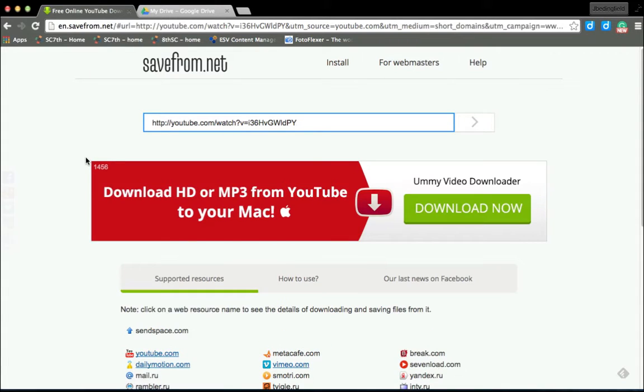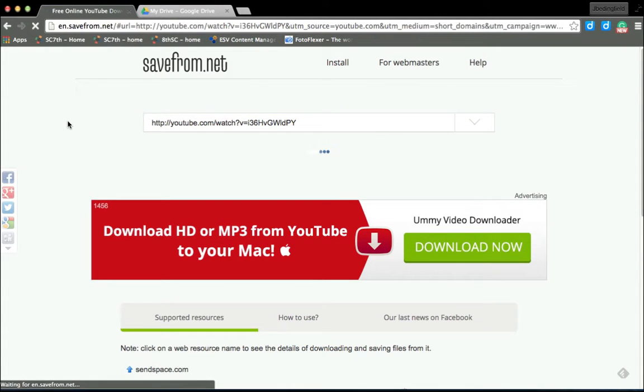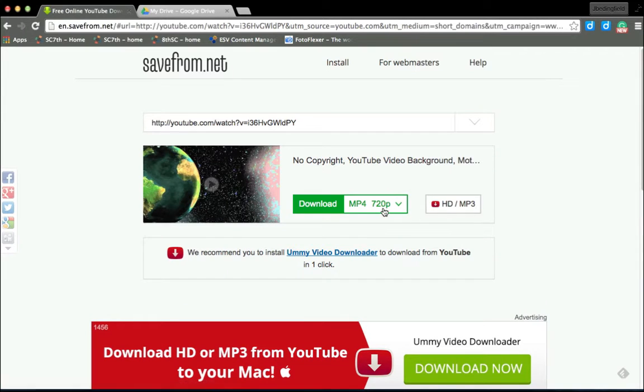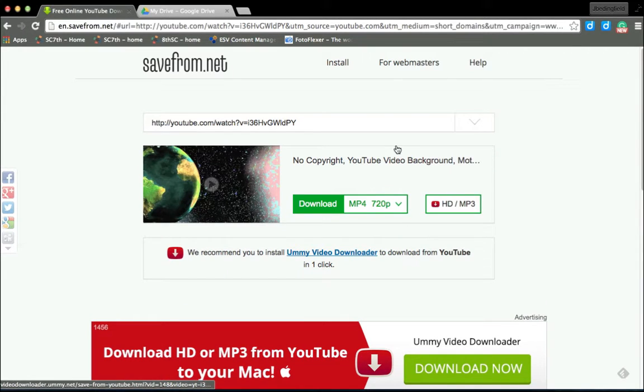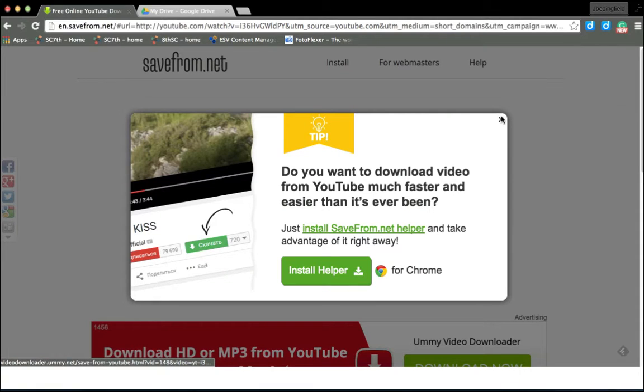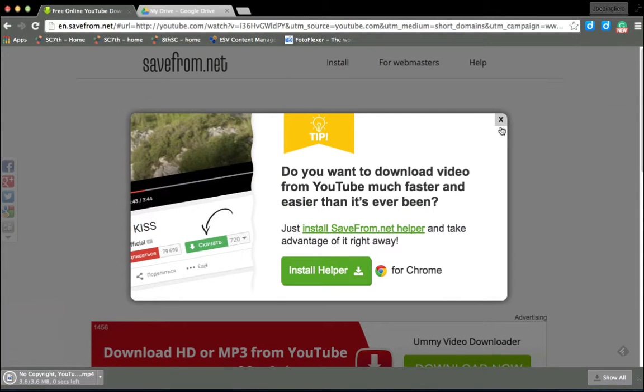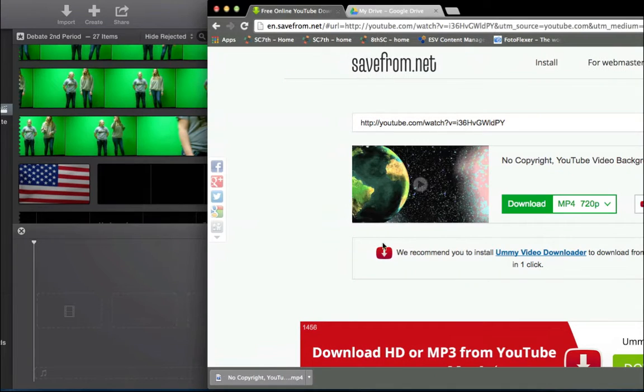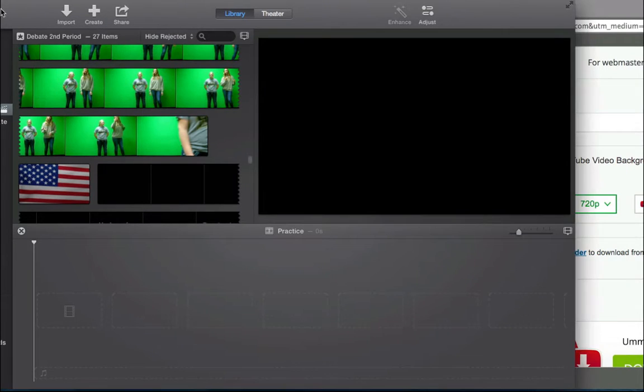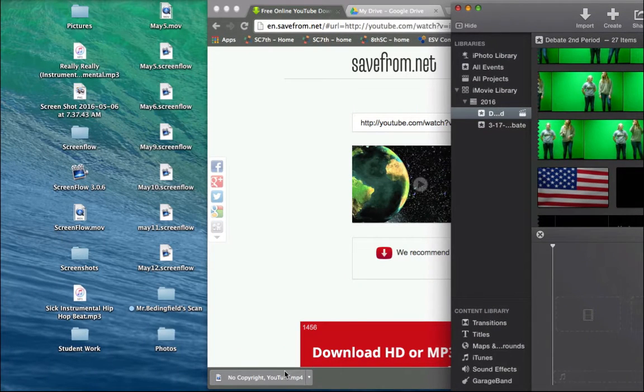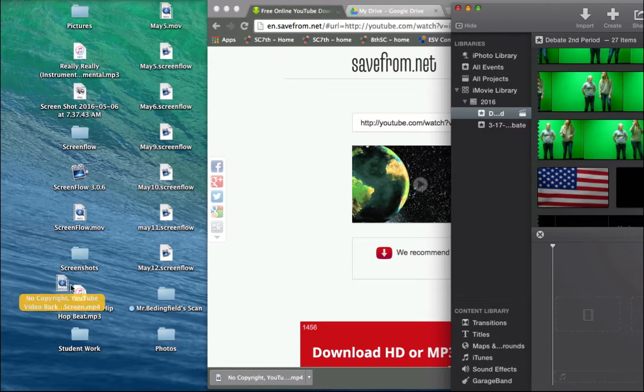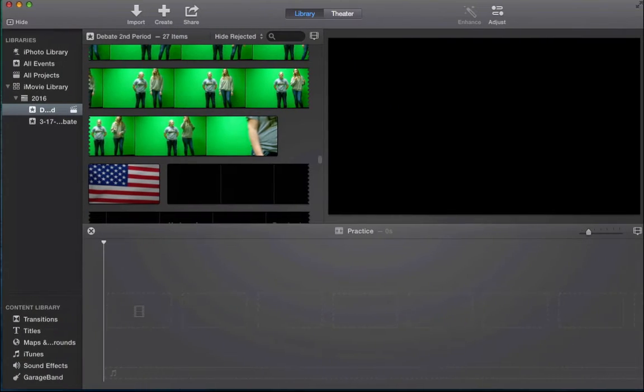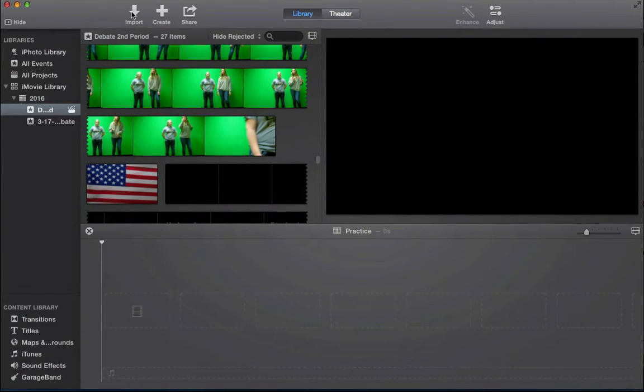Most of the time this works. Sometimes it will ask you to download this thing like the Yummy Video Downloader or something, but most of the time it just pops up like this and you hit download. Then it'll say no copyright, whatever. I'll just drag it onto the desktop somewhere.